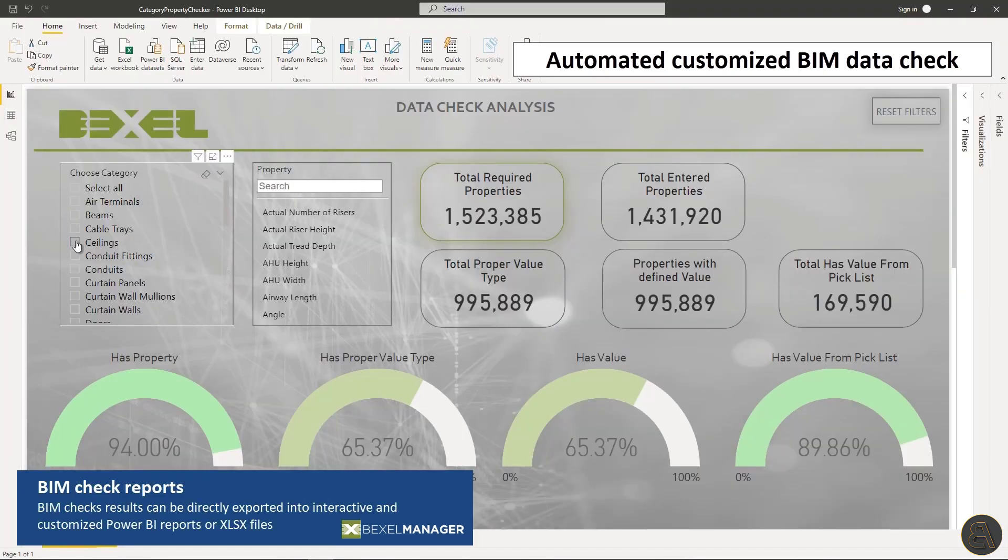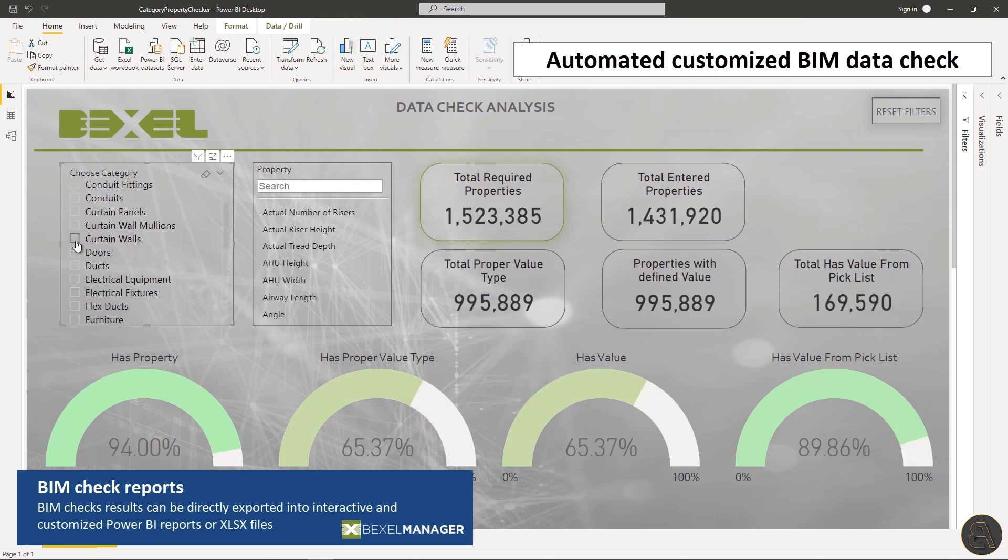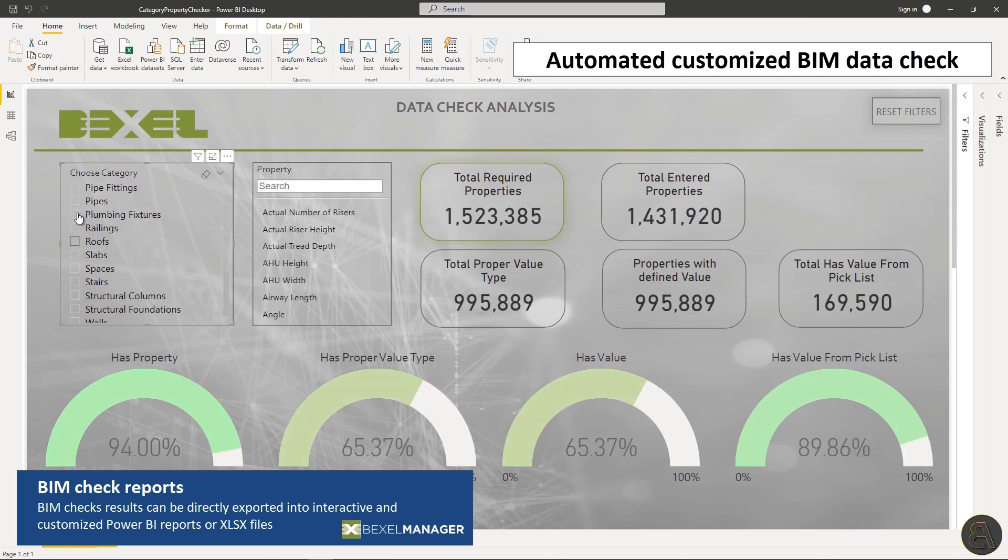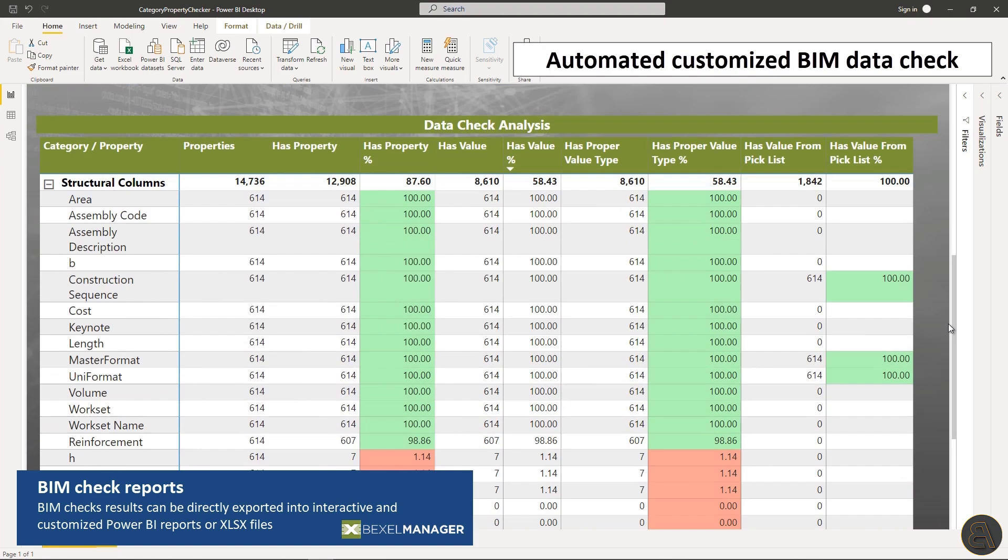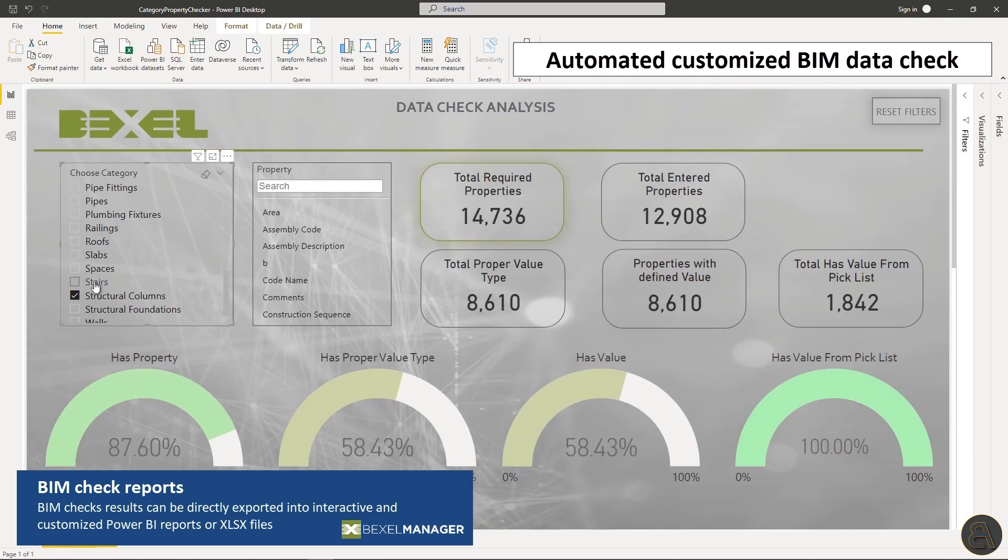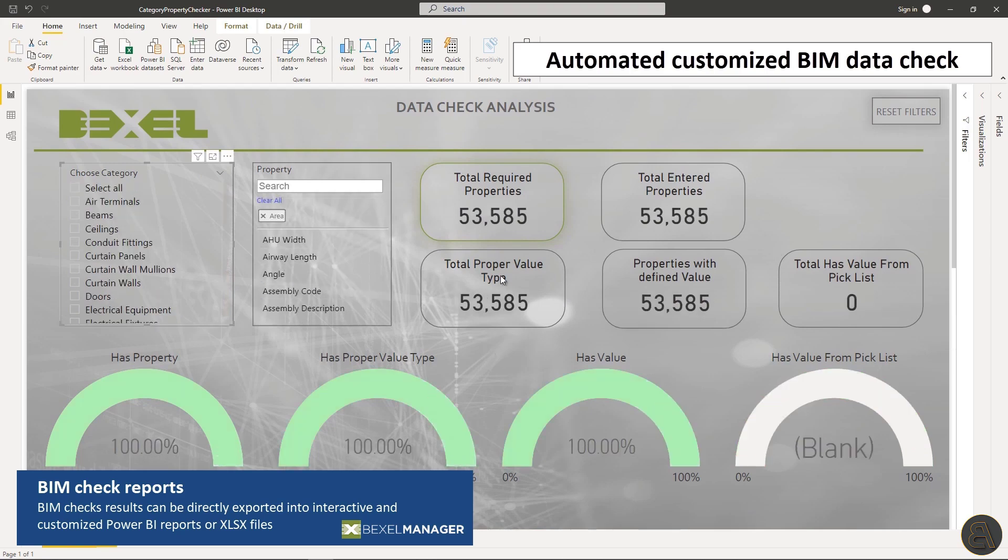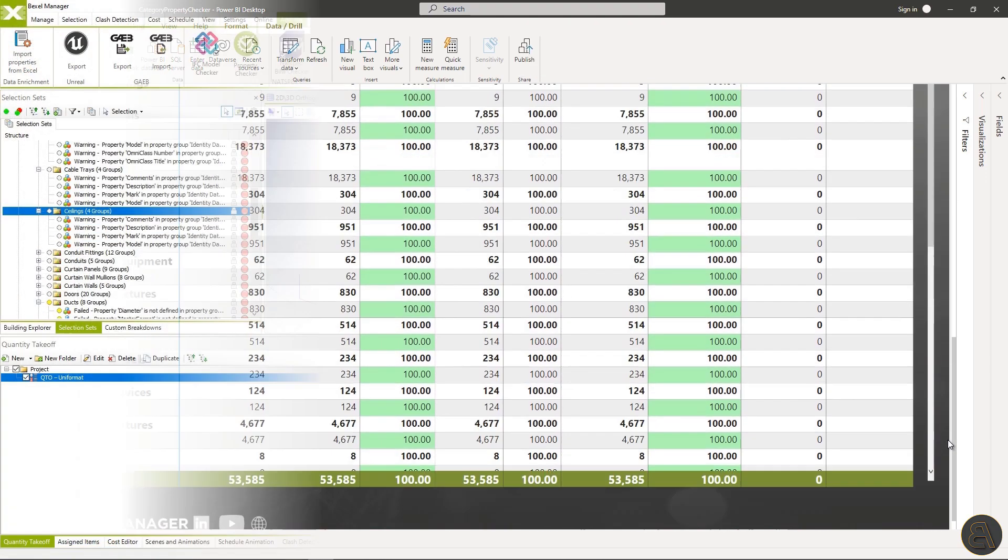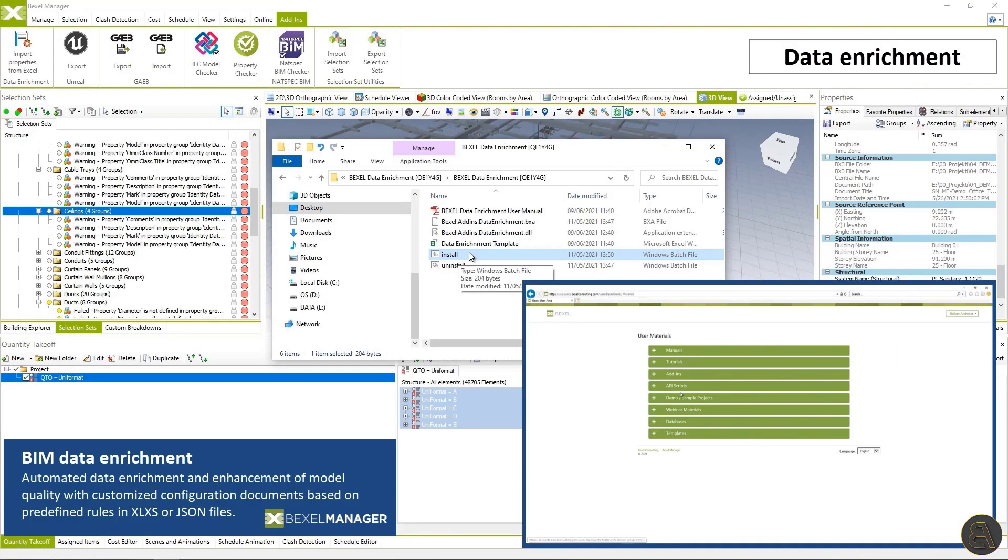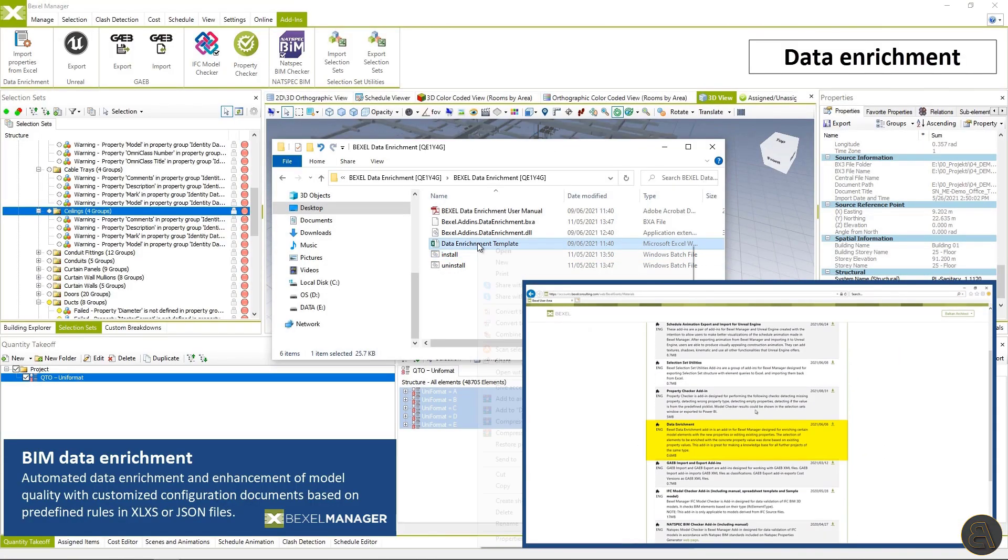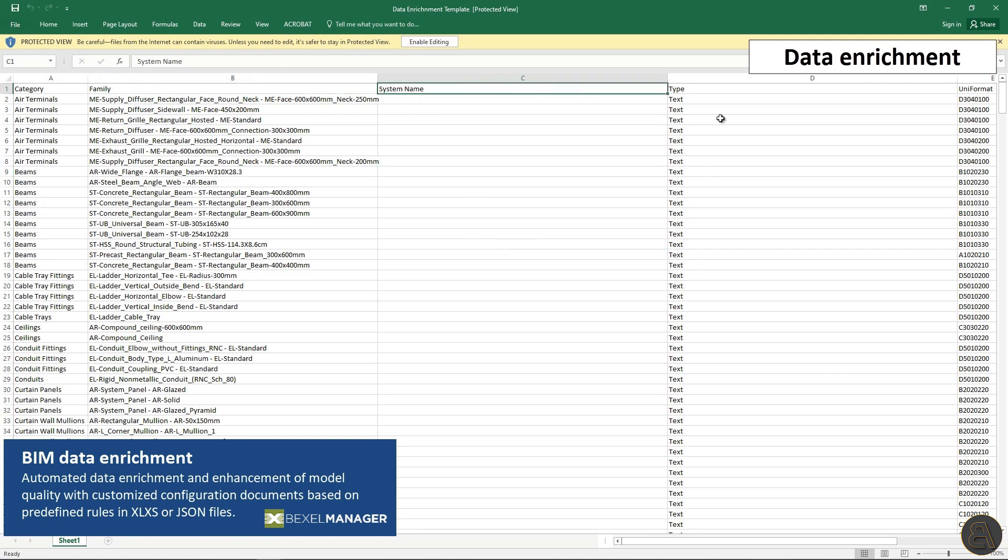All BIM checks results can also be directly exported into an Excel file format into customized Power BI reports with interactive dashboards for advanced analytics. Besides just checking the data layer, you are able to enrich your BIM model with properties using the available configuration document which you can configure and adjust to your needs.